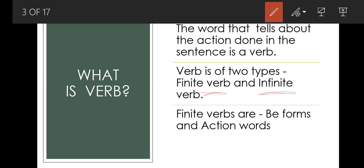A finite verb changes according to number, gender, and time (tense). An infinite verb does not change — regardless of tense, gender, or number, this type of verb remains the same. Here we will talk about subject-verb agreement with finite verbs only.